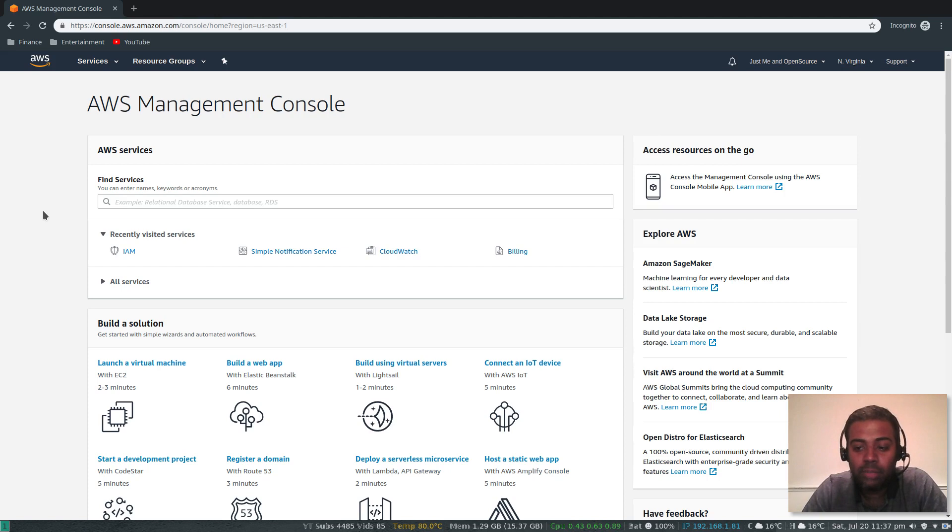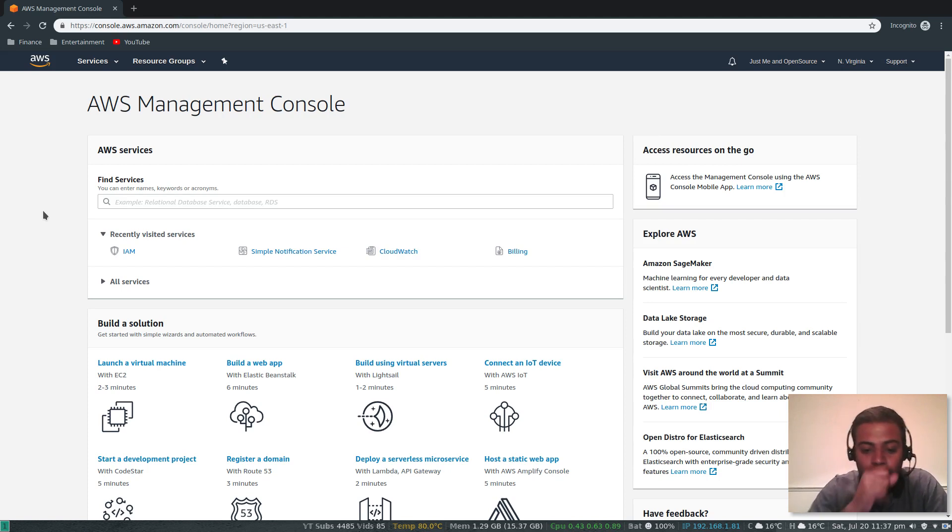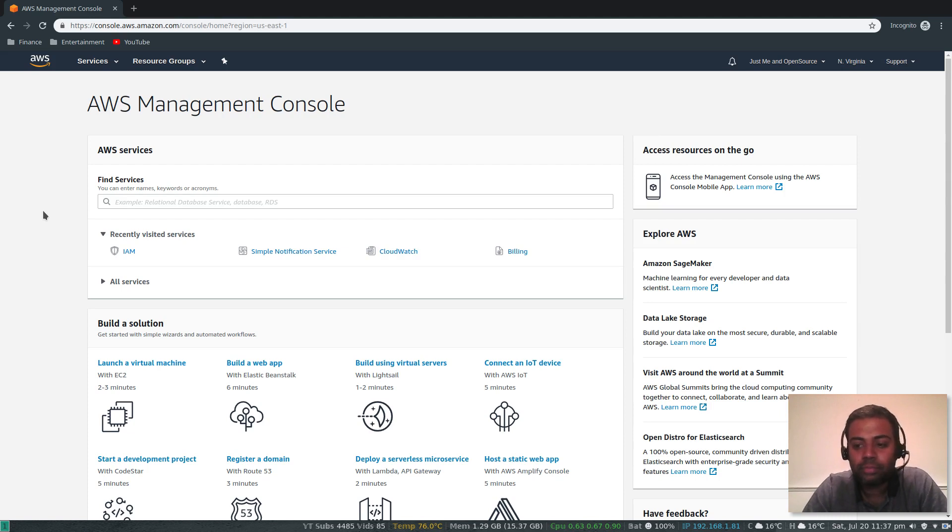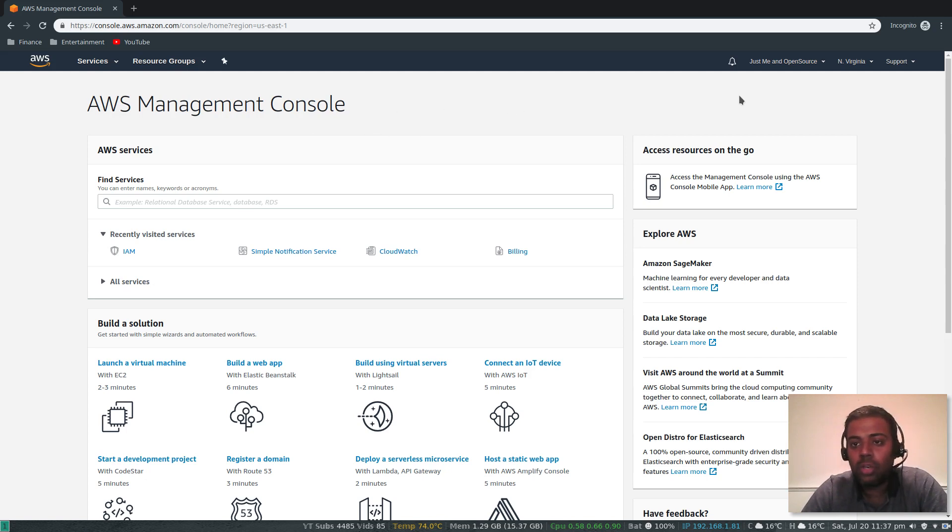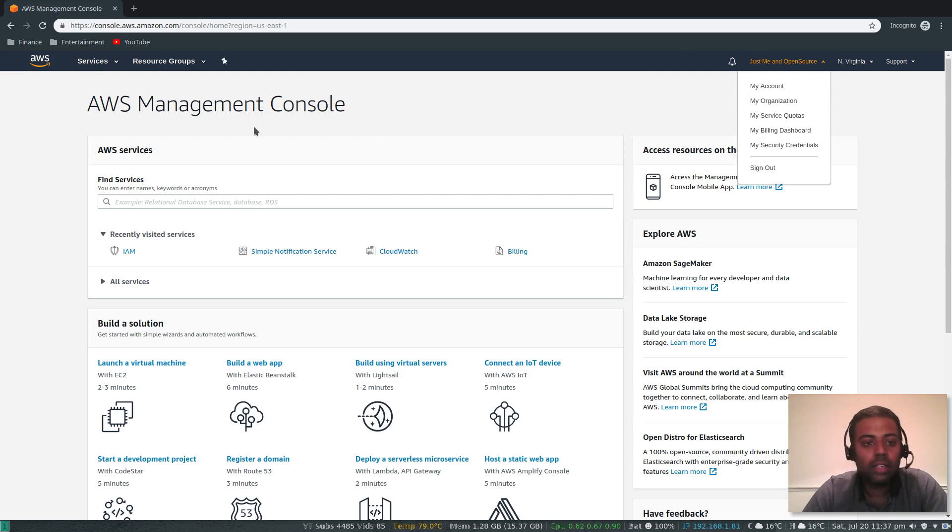Moving forward in all my future videos, I'll also show you how to use AWS CLI to achieve the same thing that you do from the web interface, from the management console, programmatically from the AWS CLI. This is my AWS console and I've logged in using my root account.